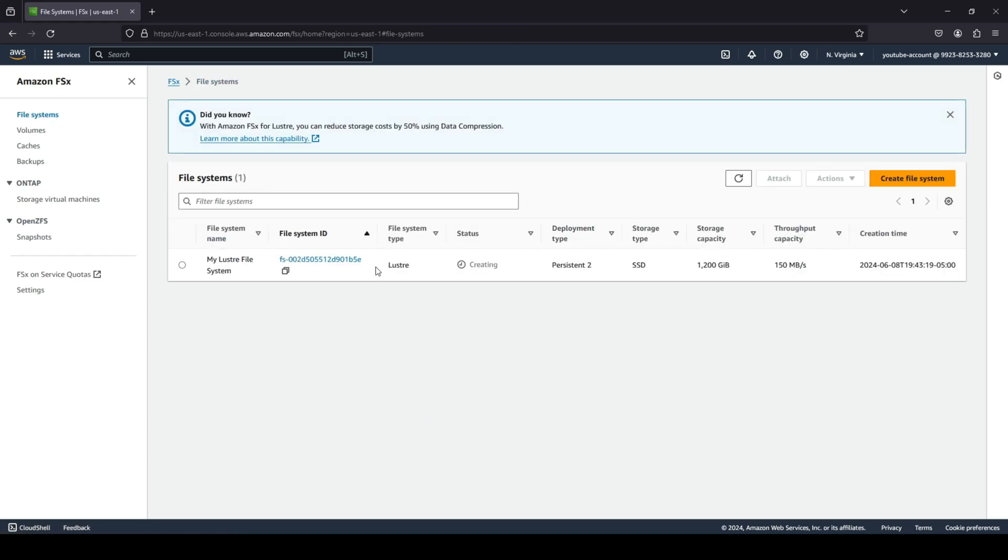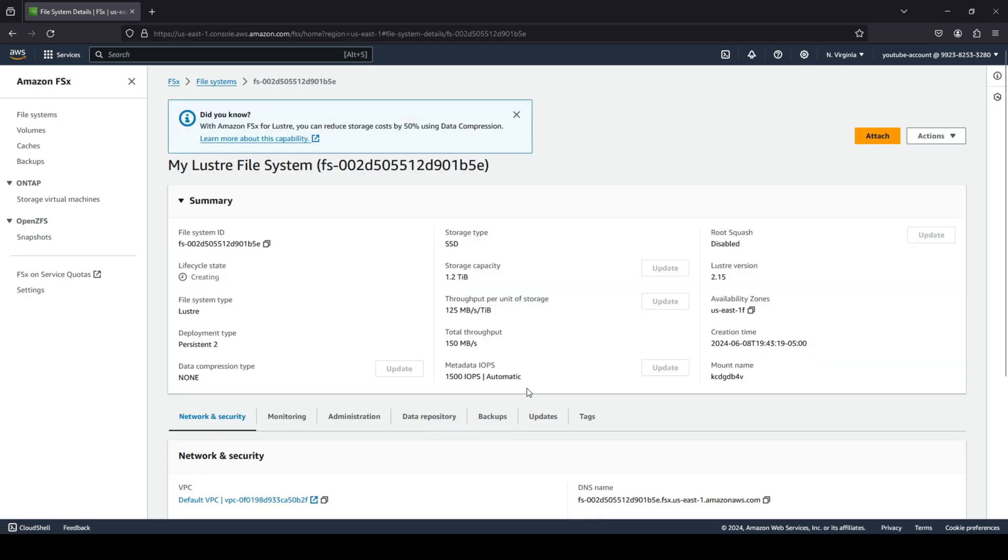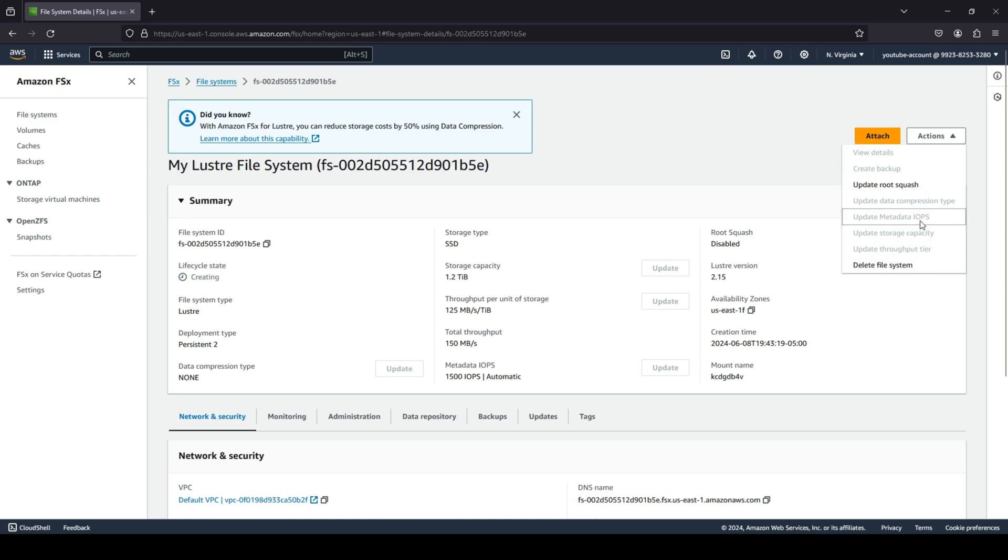And let's see if our file system has been created. Okay, our file system is being created. Again, this creation will take quite a lot of time. So that's about there. And again, you can click on this action tab and you will be able to view all of the different actions. Again, these are currently unavailable because we are currently creating our file system.